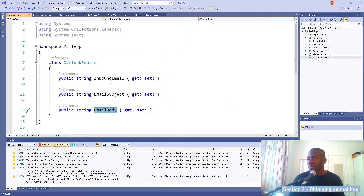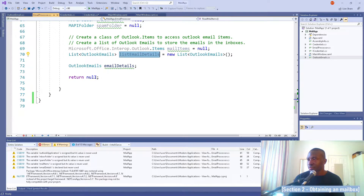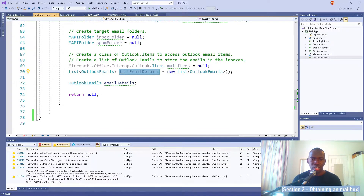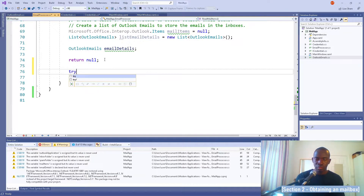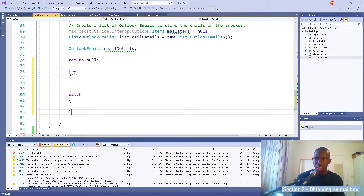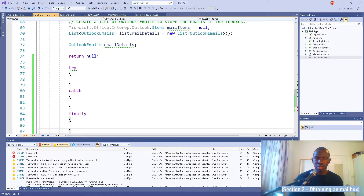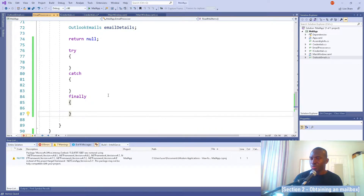The list listEmailDetails is going to be the return value of this method. OutlookEmails has three members: inbound email, email subject, and email body — which we want to populate. I create a new instance of that list. Then we wrap everything in a try-catch block so we can handle potential exceptions we may come across when we try to synchronize.